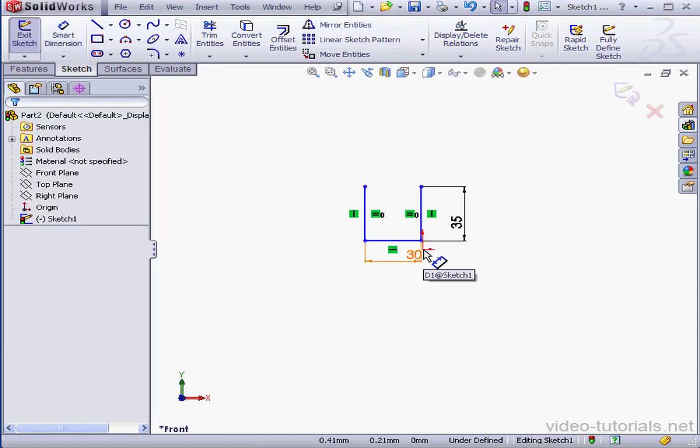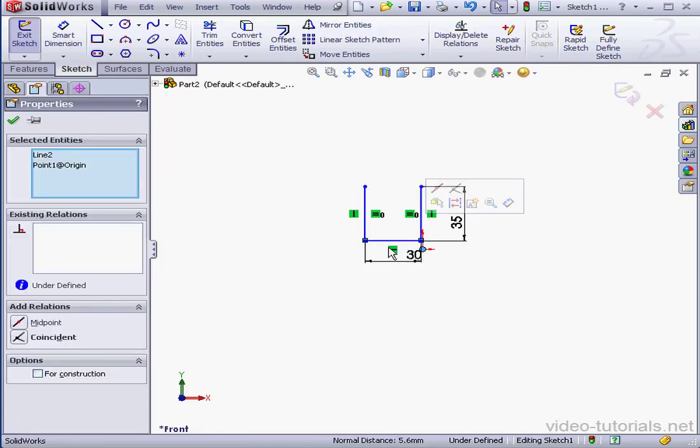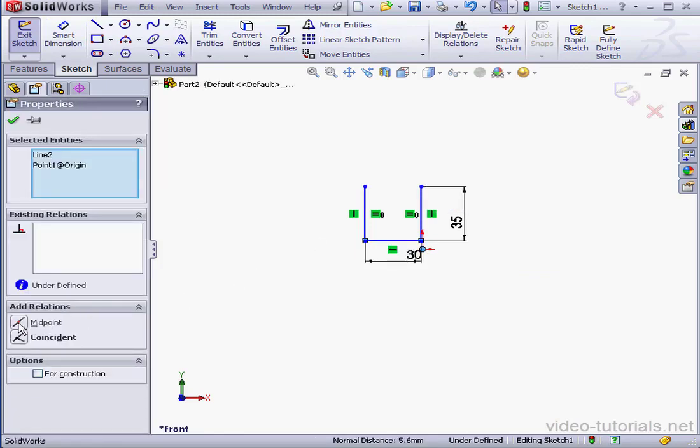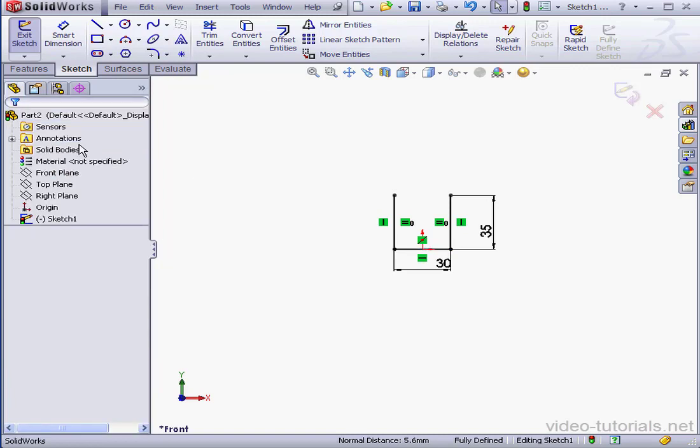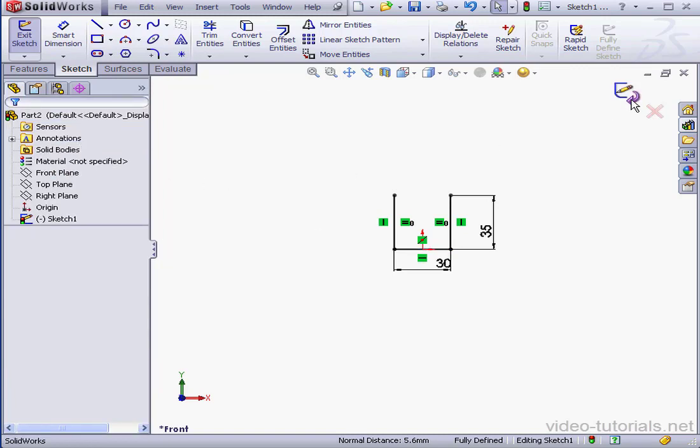Let's shift-select the origin point and this line and add a midpoint relation. Okay. Let's exit the sketch.